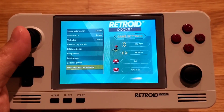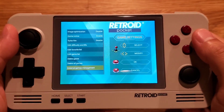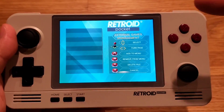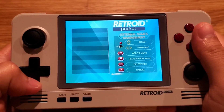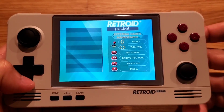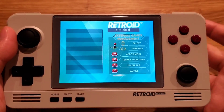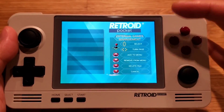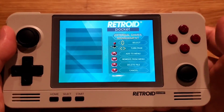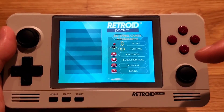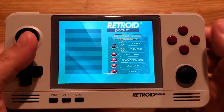Once you add the games into the download folder, go to External Games Management. The game should appear there; select it and press A to add it to the menu. You also have to select the core you're using — if it's a GBA game, select GBA; if it's an arcade game, select arcade.